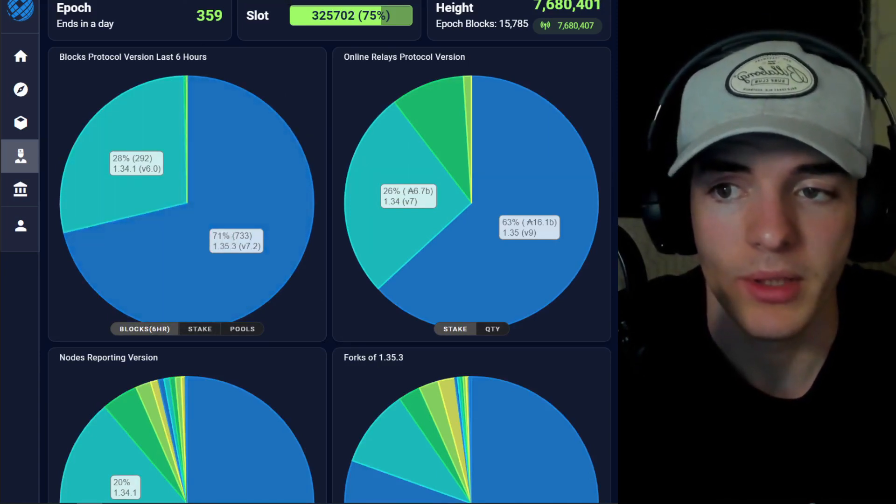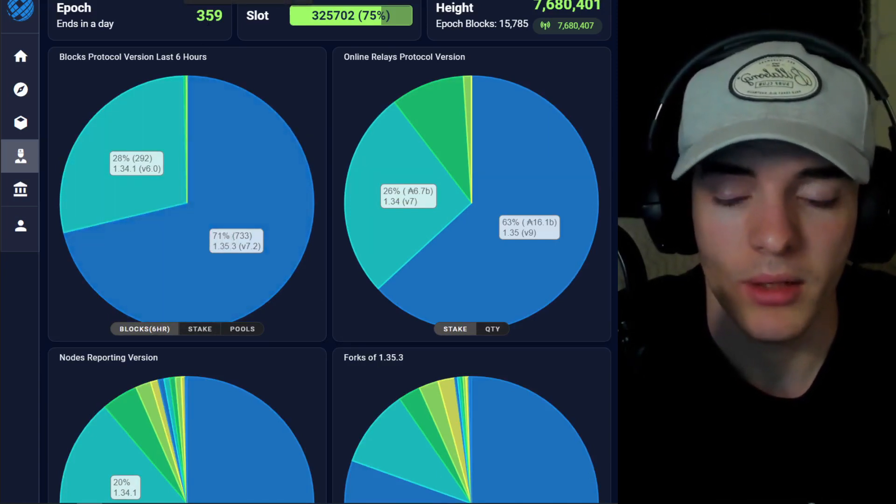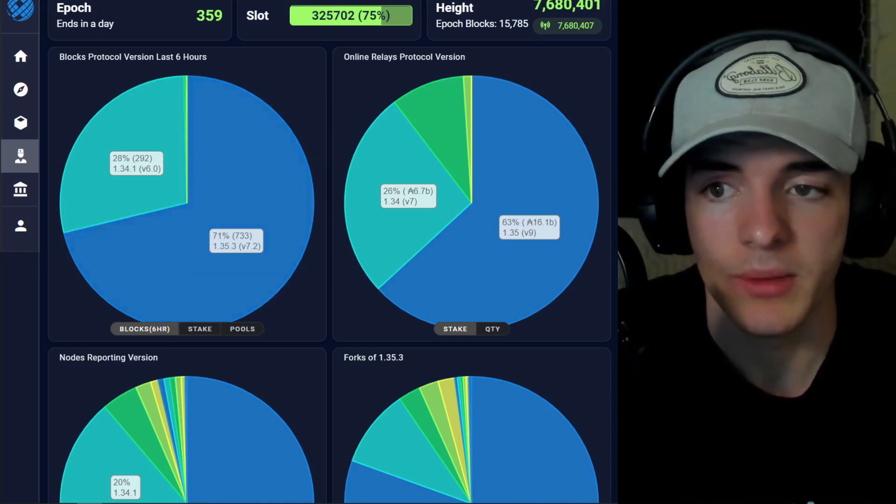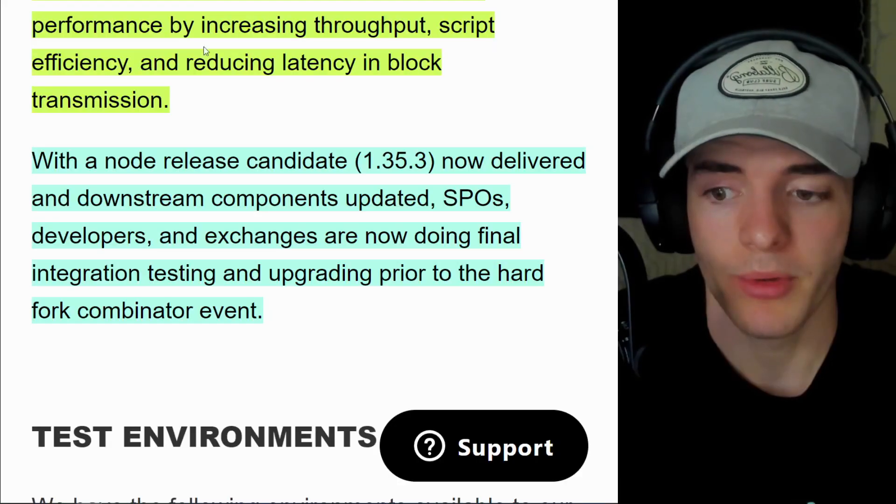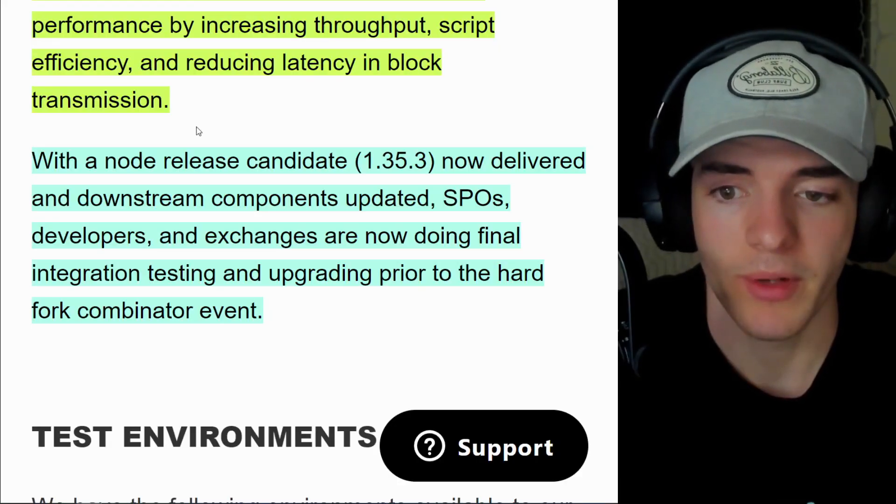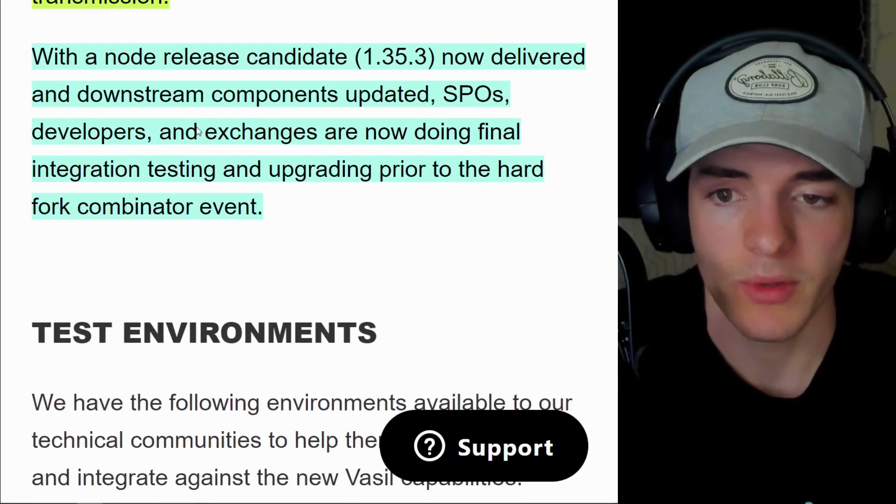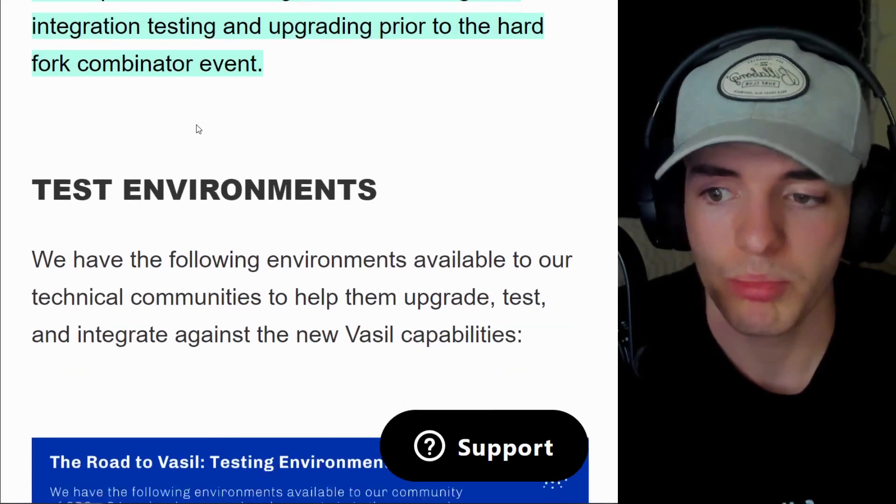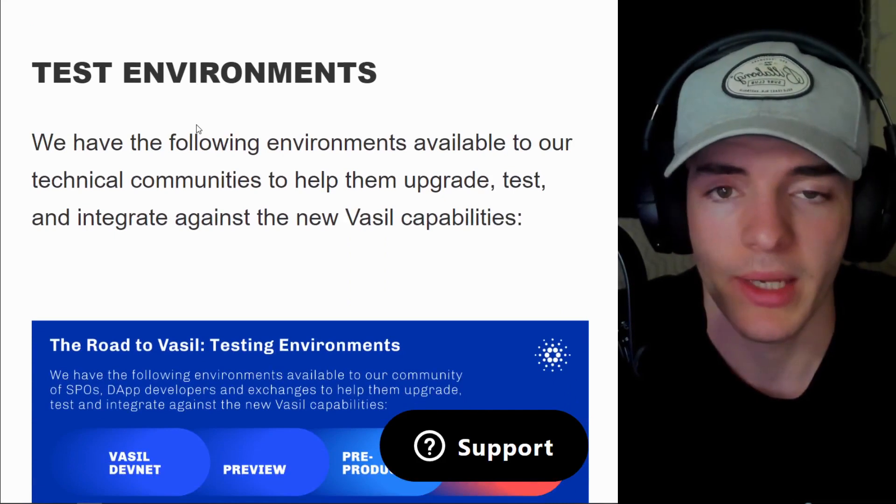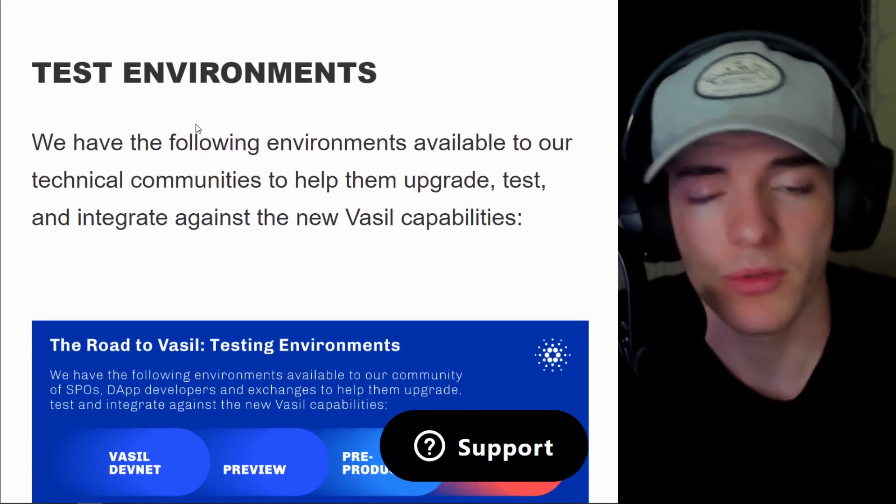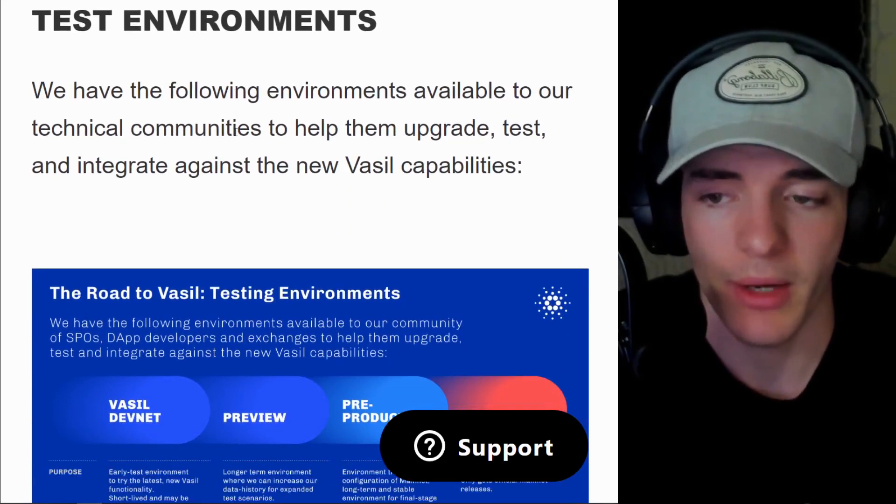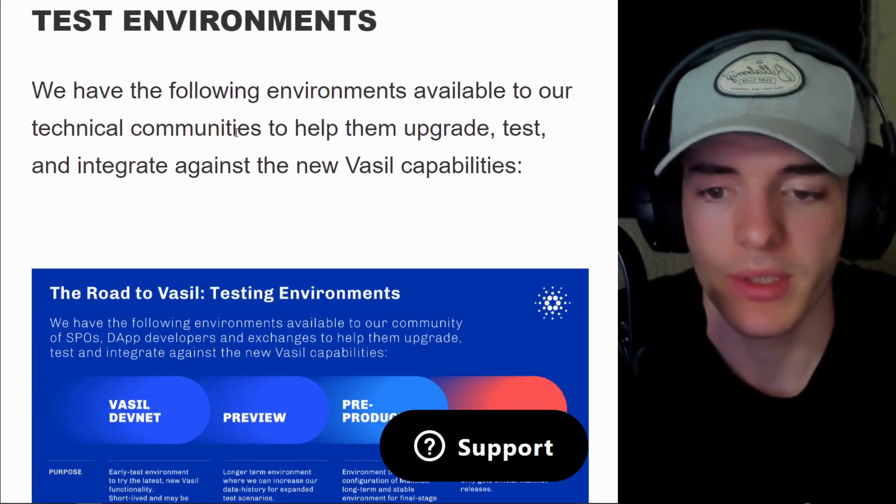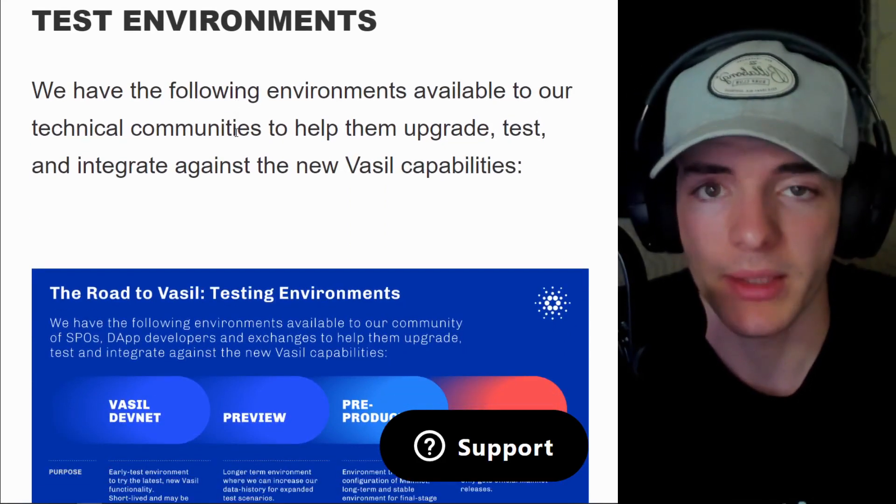So things are looking good. Blocks are being minted on this version and that is what we were aiming for. 75% and we're at 71%. So as soon as we get that and two other things which we'll talk about just now, we are going to see the hard fork being activated.